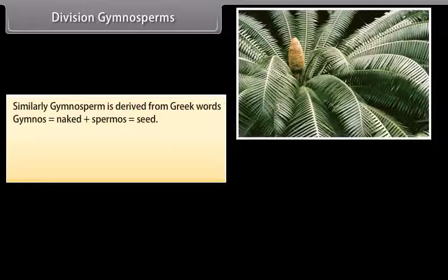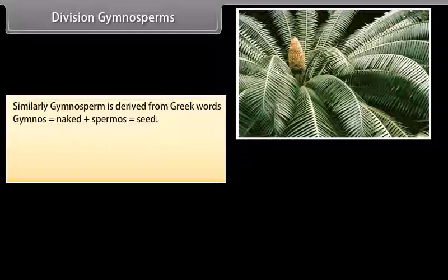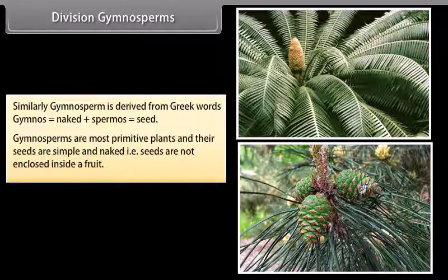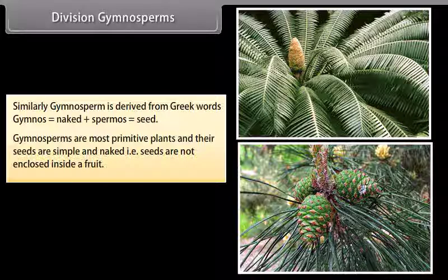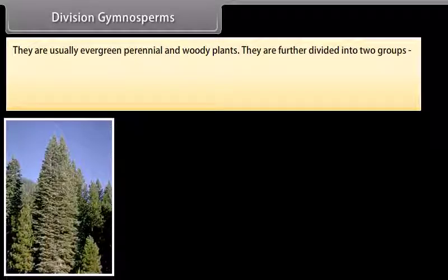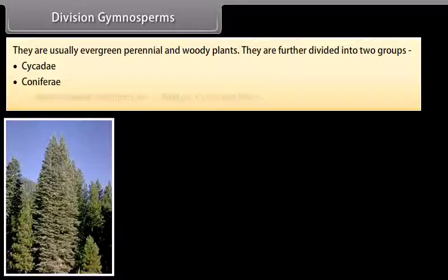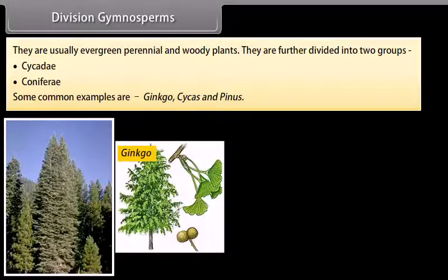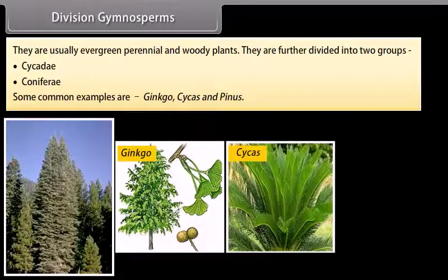Division Gymnosperms: Gymnosperm is derived from Greek words 'gymnos' meaning naked, plus 'spermos' meaning seed. Gymnosperms are the most primitive plants and their seeds are simple and naked, that is, seeds are not enclosed inside a fruit. They are usually evergreen, perennial and woody plants. They are further divided into two groups: Cycadae and Coniferae. Some common examples are Ginkgo, Cycas and Pinus.